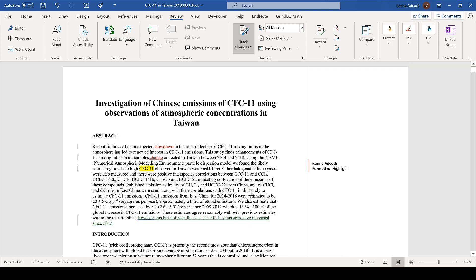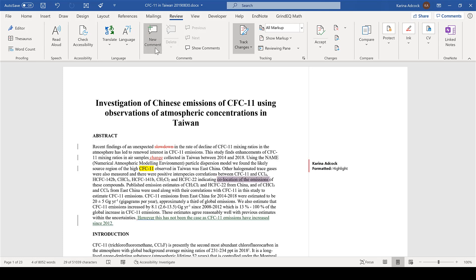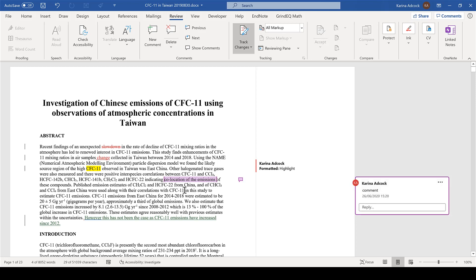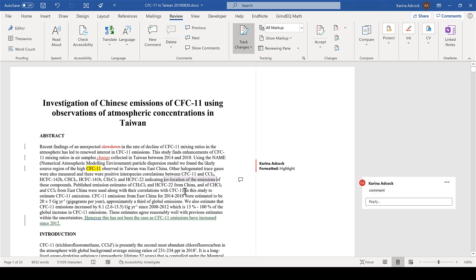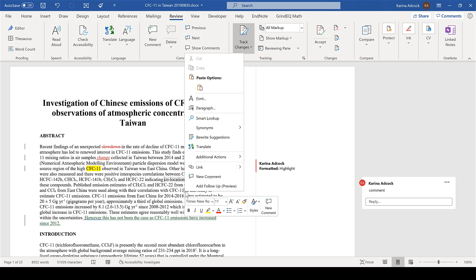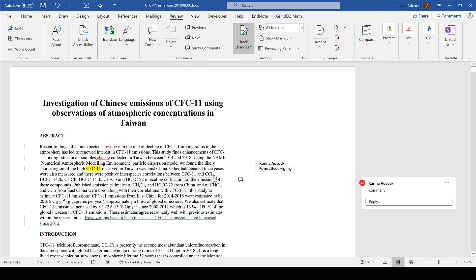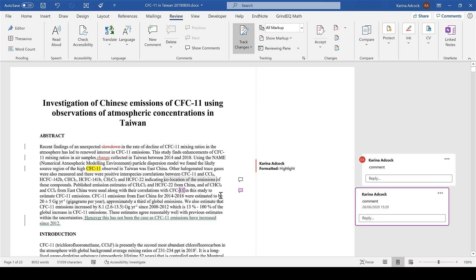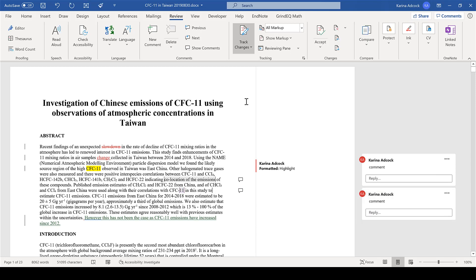I can add a comment by selecting the phrase I want to comment on and going to New Comment, then type in the comment that I want and post it. I can also click somewhere inside the text and then right-click and add a new comment that way. Then to turn off tracked changes, click here again.